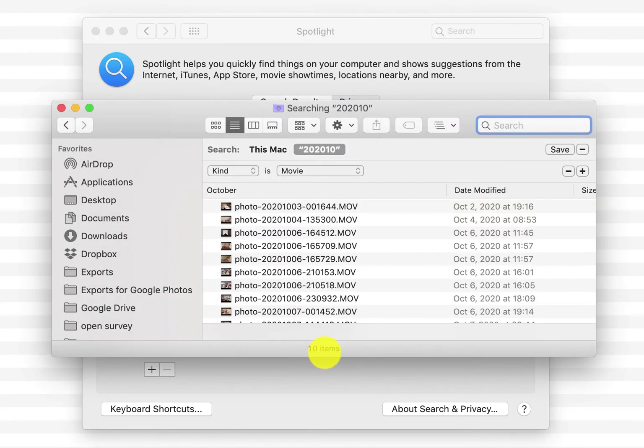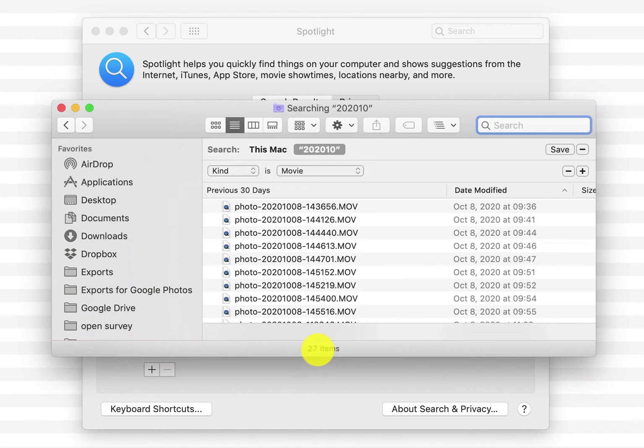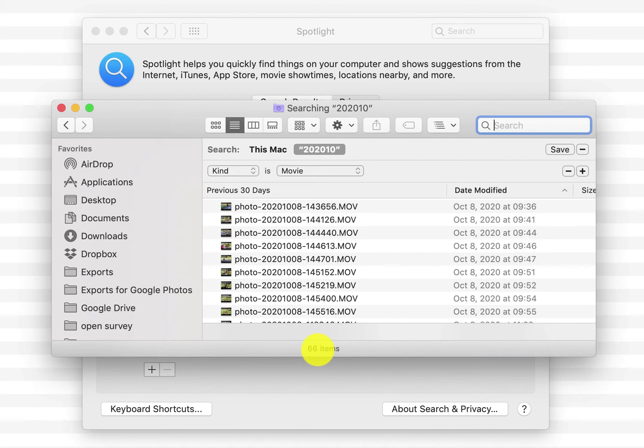Wow, all of a sudden Spotlight finds all these movies because it's reindexing the folder. I don't know why Spotlight did not index this folder, it's on an external hard drive so maybe that has something to do with it.